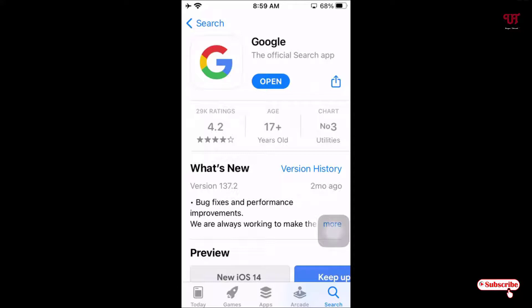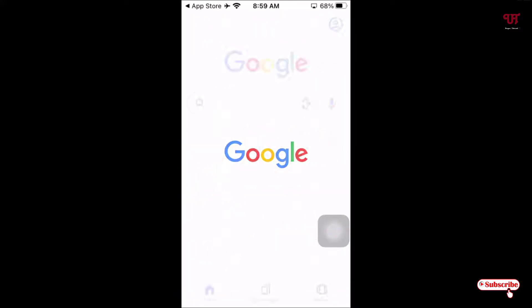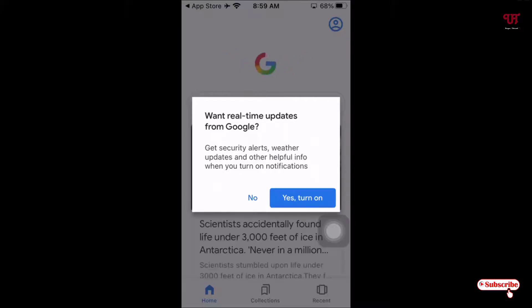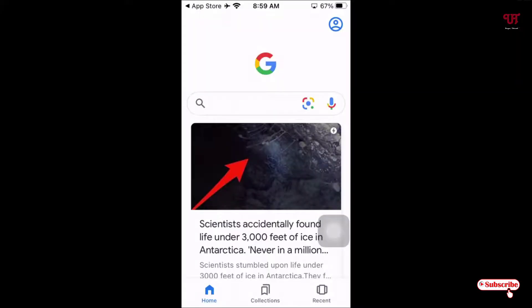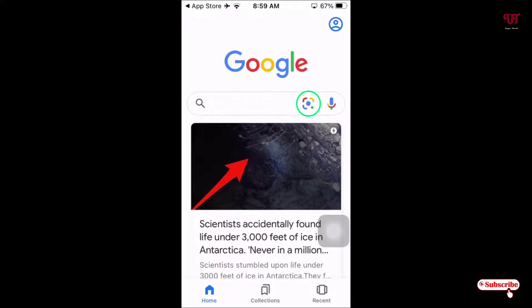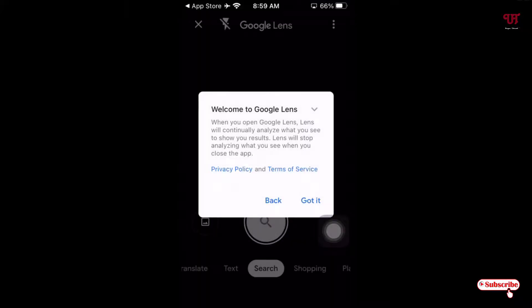Now the installation has been completed. Click on Open. You can see at the top, just on the left side of the microphone, there is a square separate icon — that is the Google Lens icon. Once you tap on this icon just nearby the microphone, that is the Google Lens.